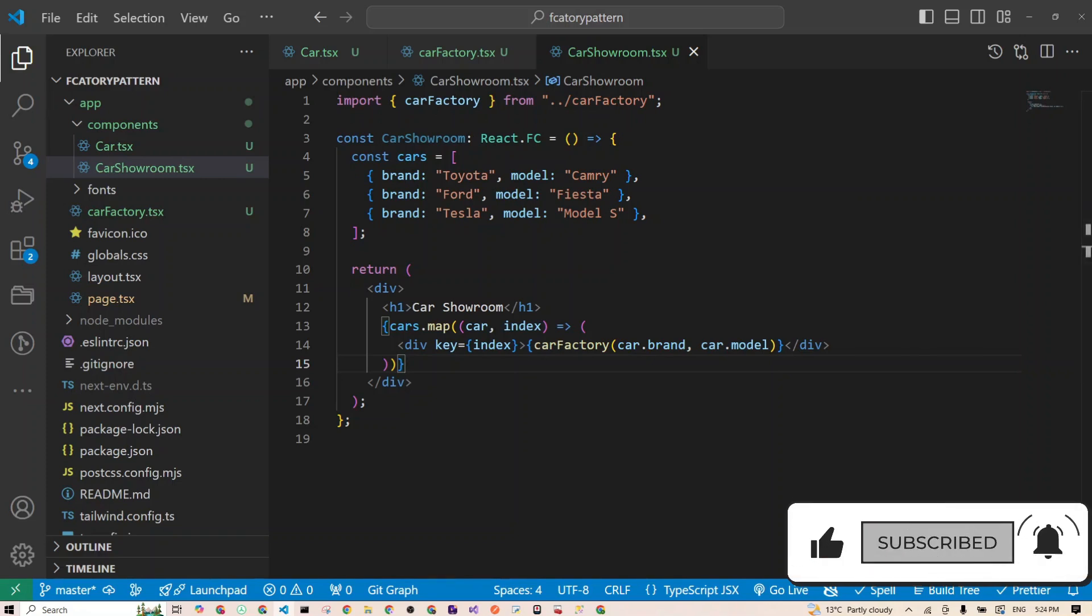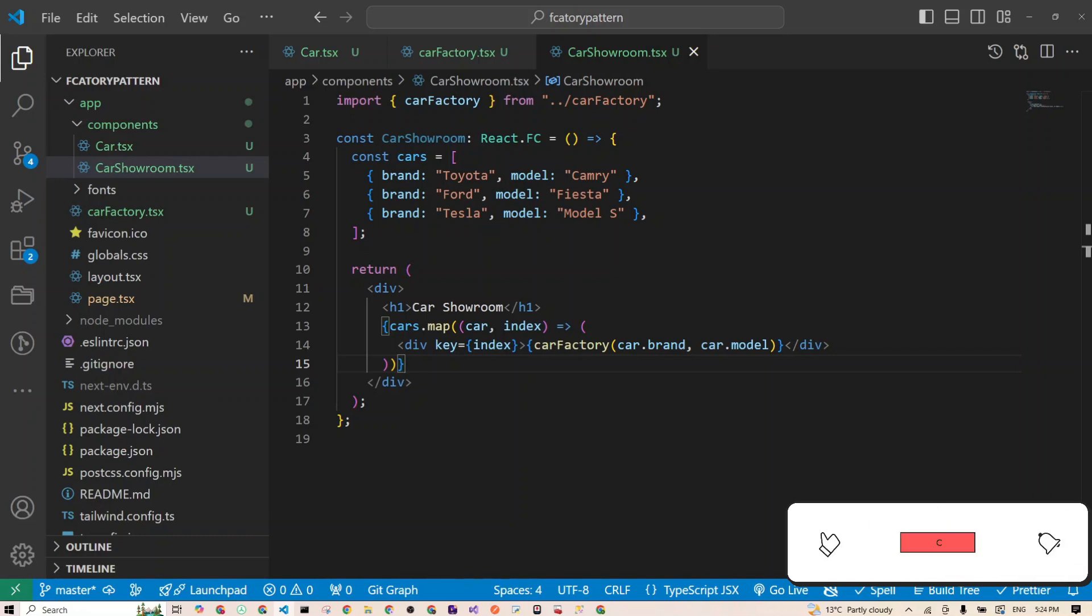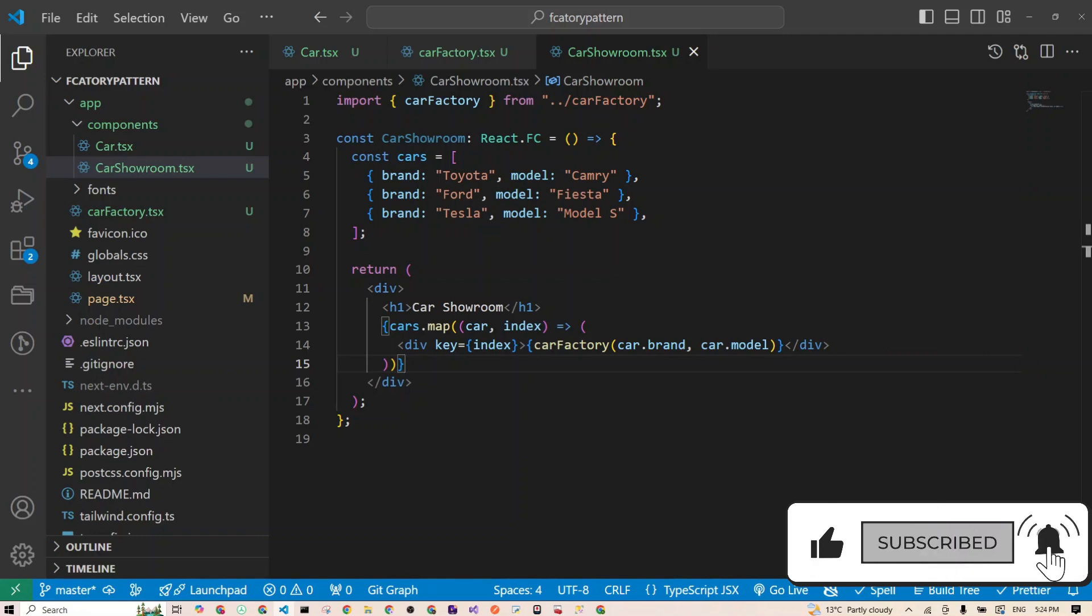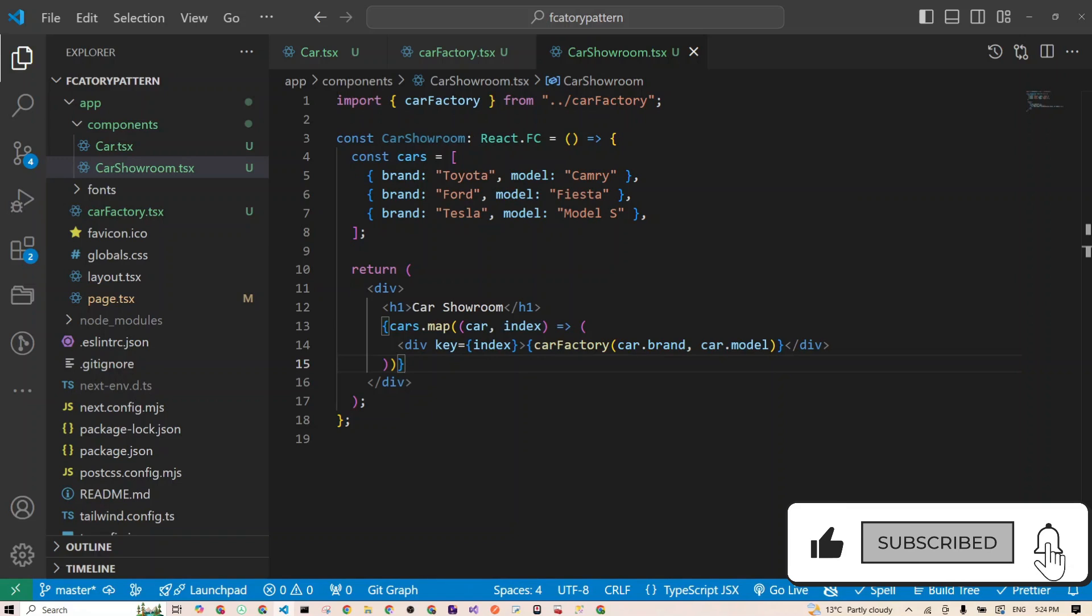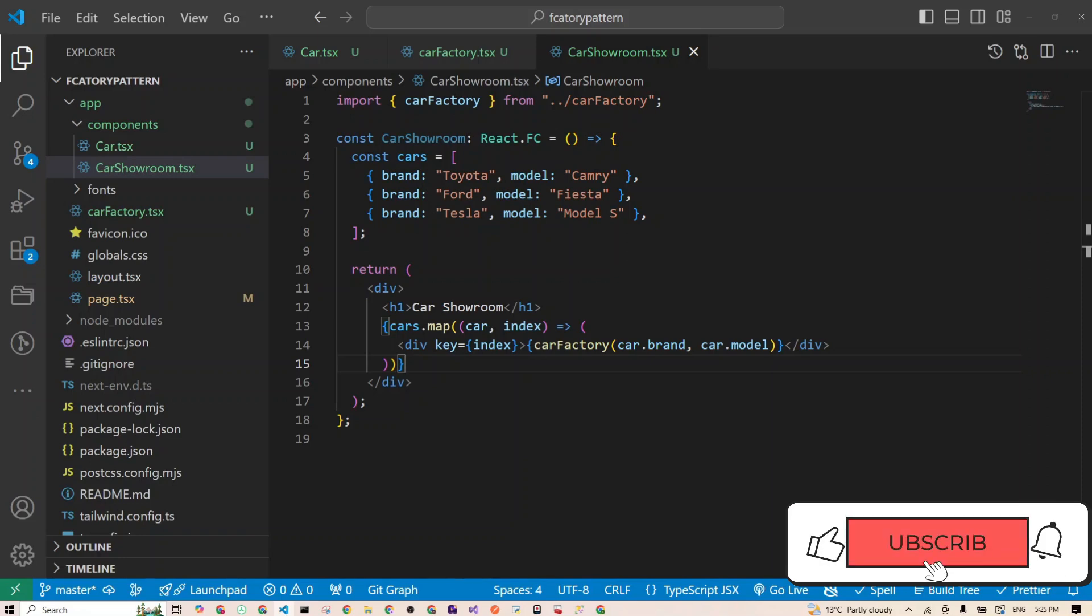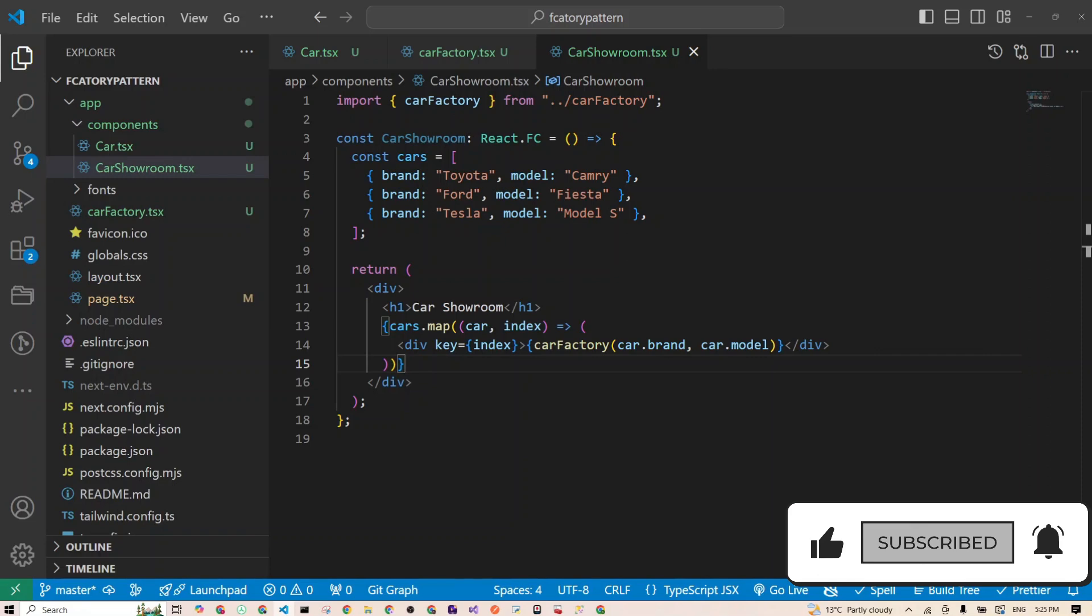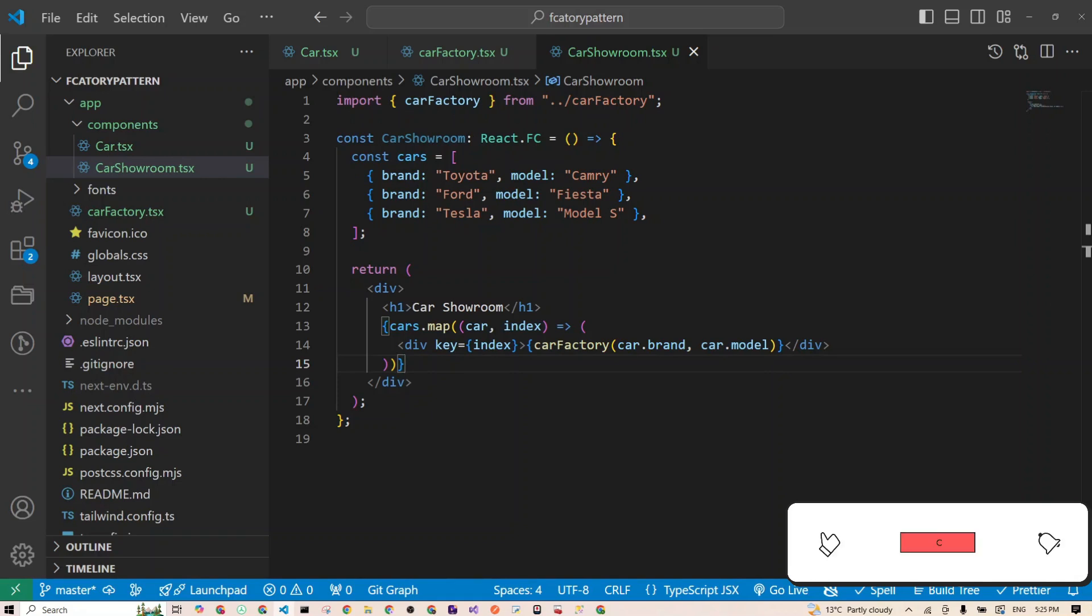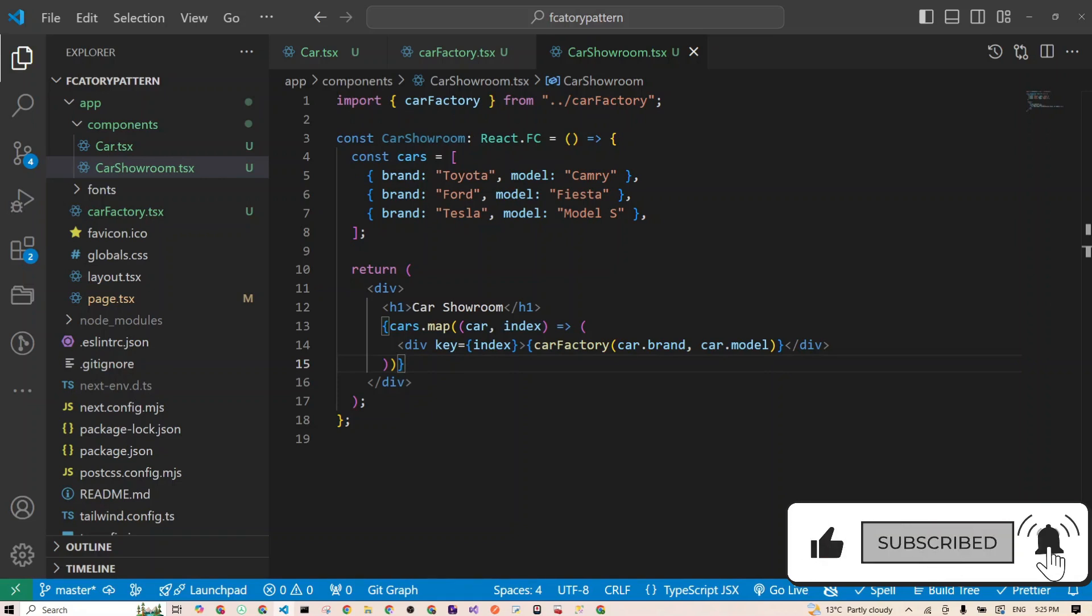And just like that, you've implemented the factory design pattern. It's as easy as ordering a car online, although maybe with a little less paperwork. Instead of manually deciding which car to create every time, our factory does all the heavy lifting for us. All you need is the right recipe, or in this case, the right input.